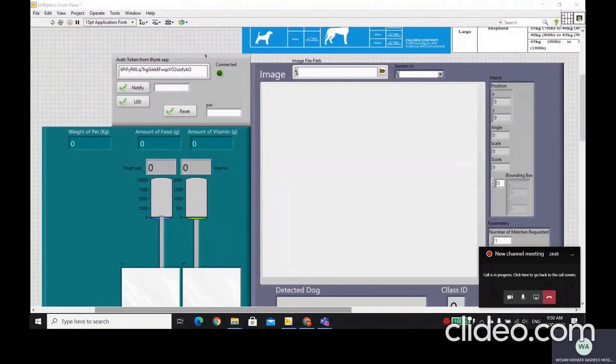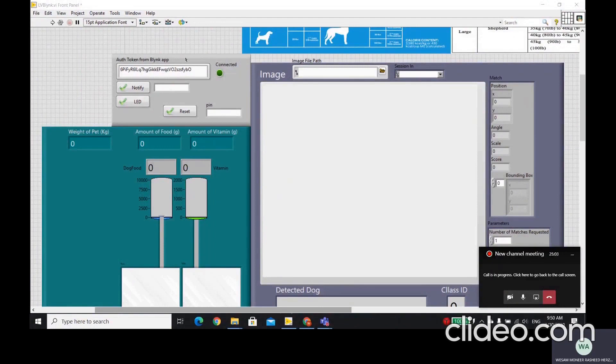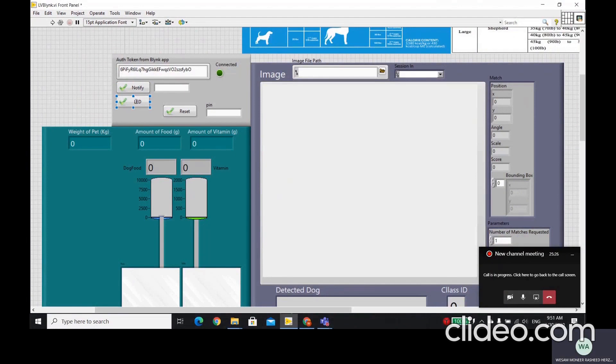I'm going to present the whole VI integration for our whole project. As we can see here, this is the token from Blink app. We can test the Blink app individually. For that, we have two buttons here. One button and two buttons for notify and LED. One of them sends a value in Blink and the other one just turns on and off the LED. We can send the value there and the value will come up here. We can turn on the LED and turn off the LED. This is just to make sure that Blink is responding to LabVIEW.